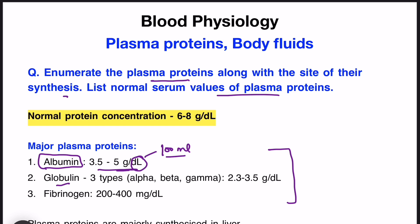Globulin is the second major protein, again of three types: alpha, beta, and gamma, ranging from 2.3 to 3.5 gram per deciliter. Fibrinogen is present in much lesser amounts — only 200 to 400 milligram per deciliter. So albumin, globulin, and fibrinogen are the major plasma proteins. The total normal plasma protein concentration is 6 to 8 gram per deciliter.